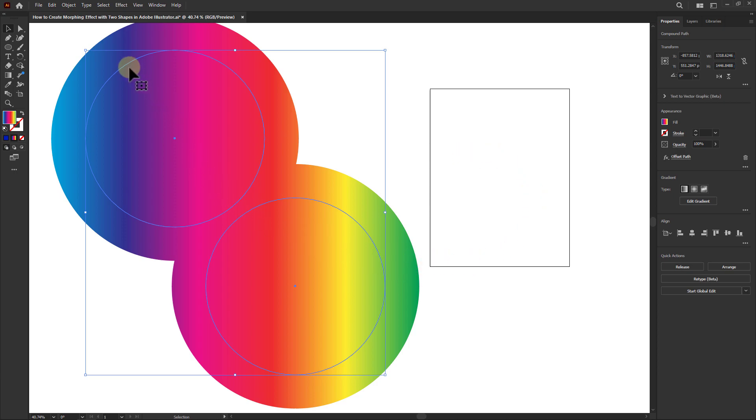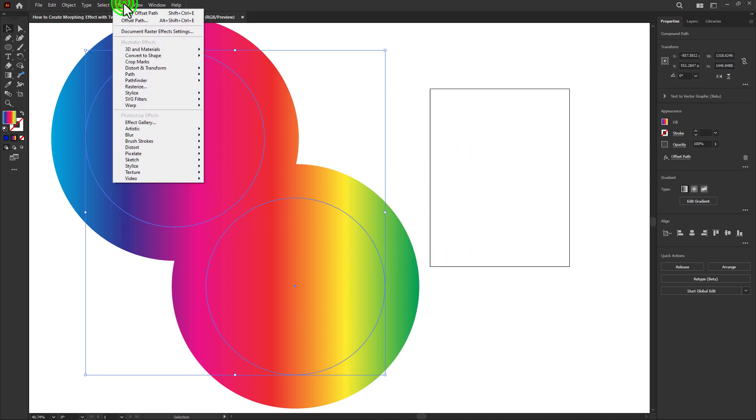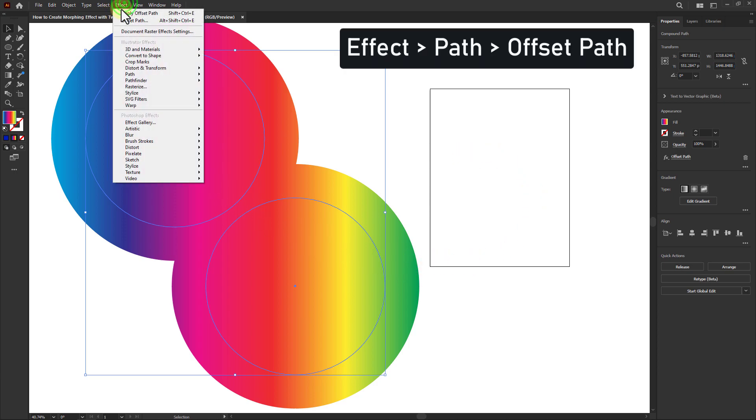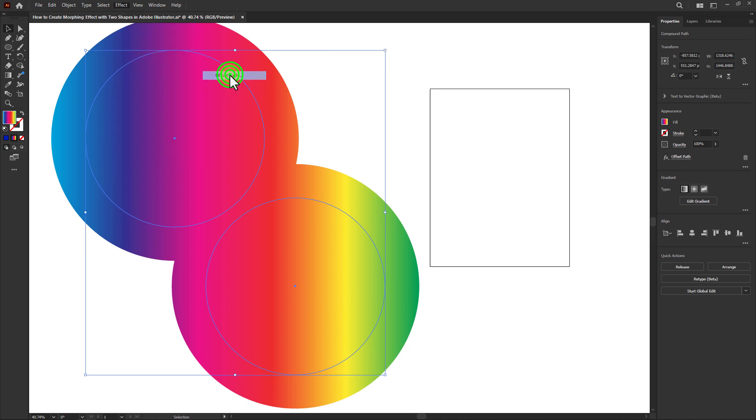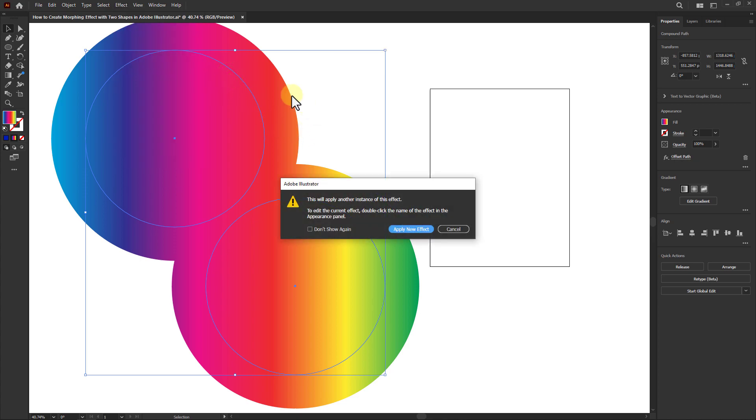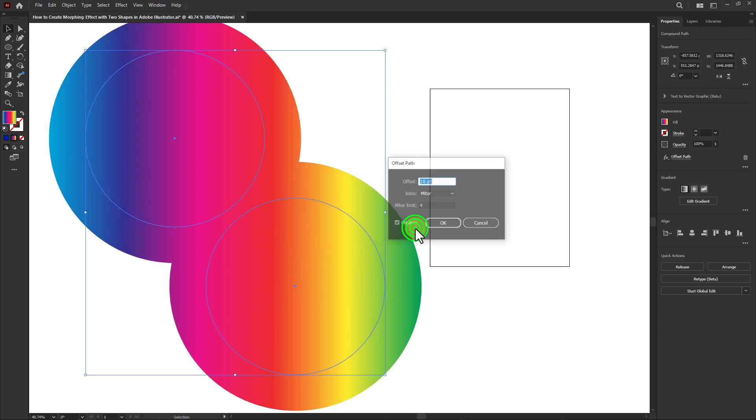Again, click on Effect from the menu bar, go to Path, click on Offset Path, and click Apply New Effect.